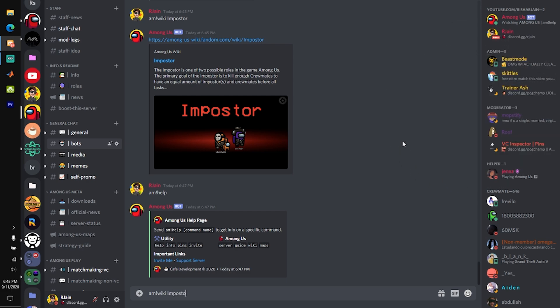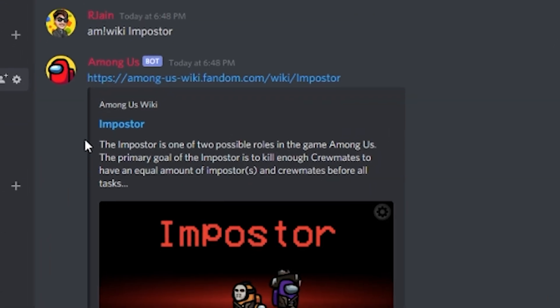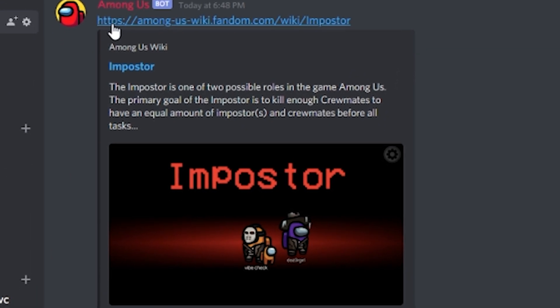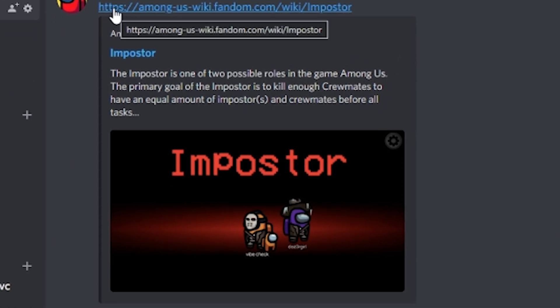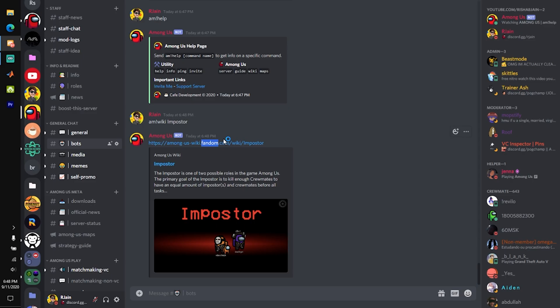Over here, if we type in AM wiki imposter, you can see that the bot will automatically query the wiki and will pop up this little imposter page, and this will have tons of useful information about imposters.